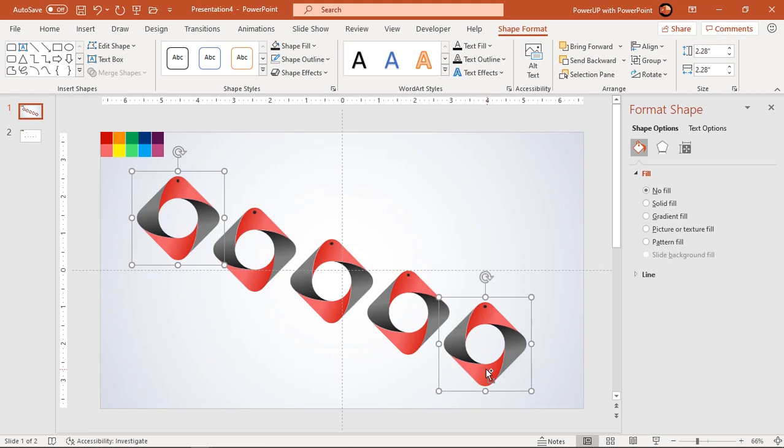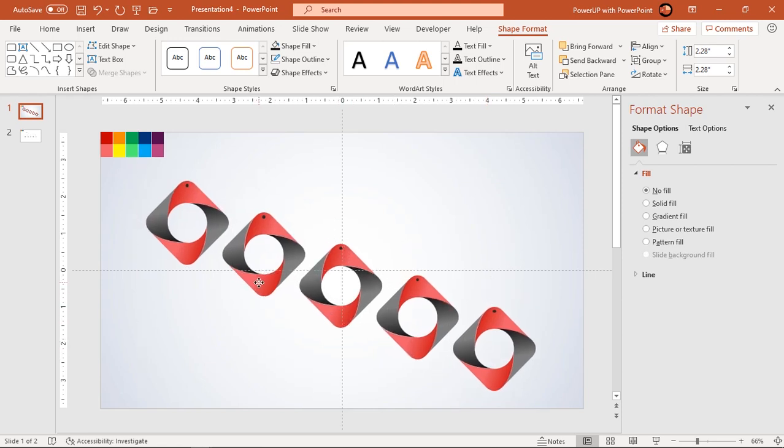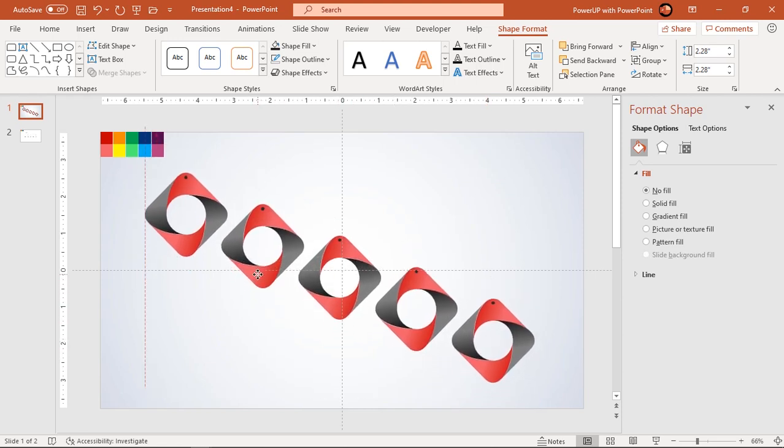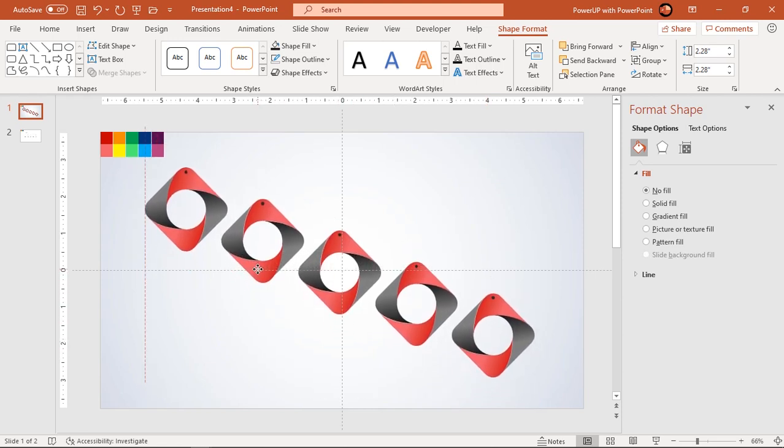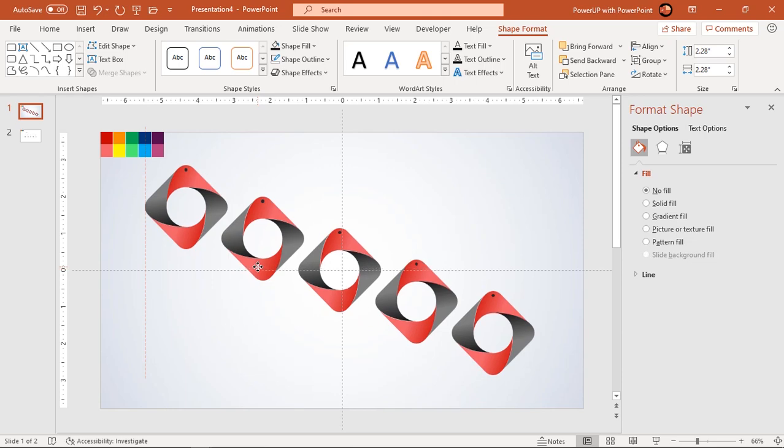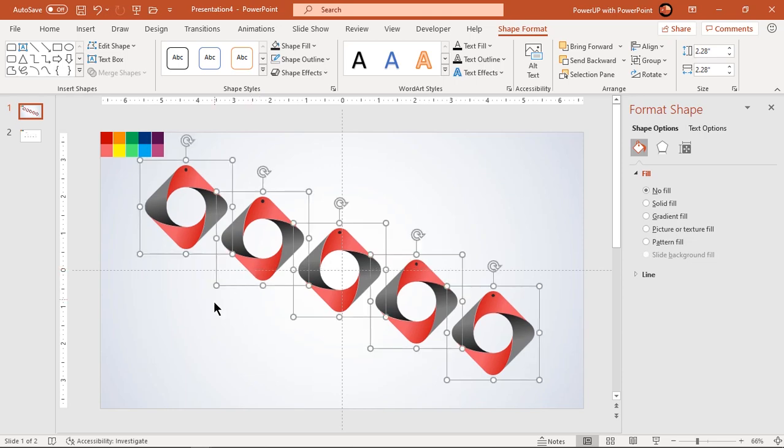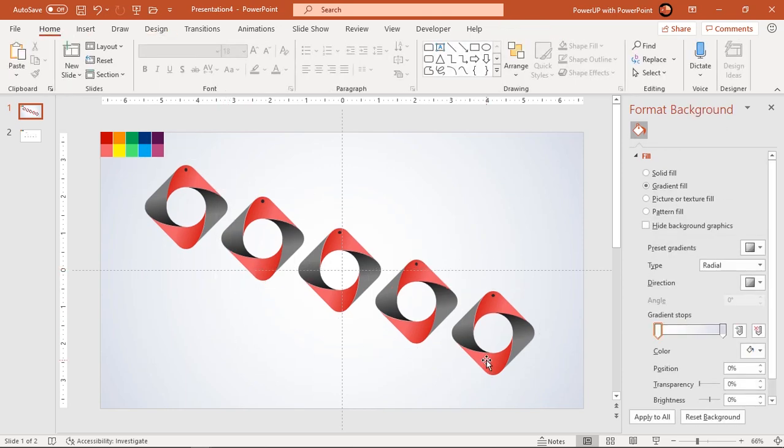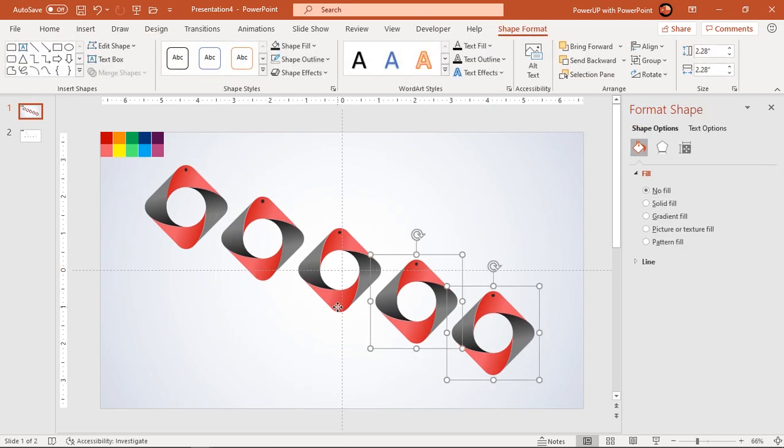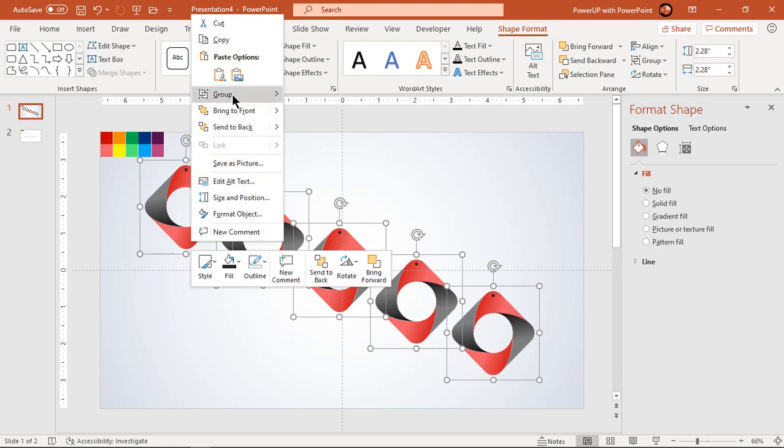Select all group of shapes and align them centrally to slide. Let's ungroup all shapes and quickly change the gradient stop colors.